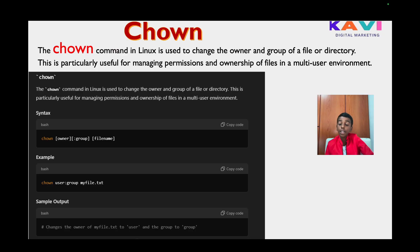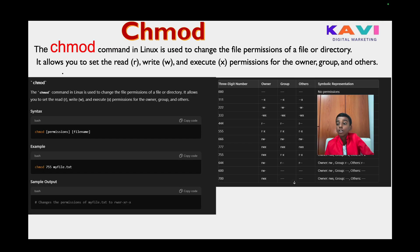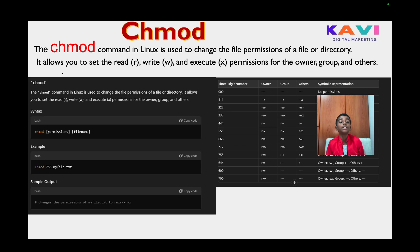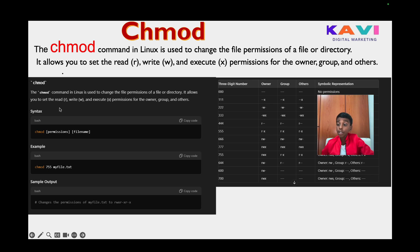Our next command is chmod. The chmod command in Linux is used to change the file permissions of a file or directory. It allows you to set the read, write, and execute permissions for the owner, group, and others. The syntax is: chmod permissions filename.